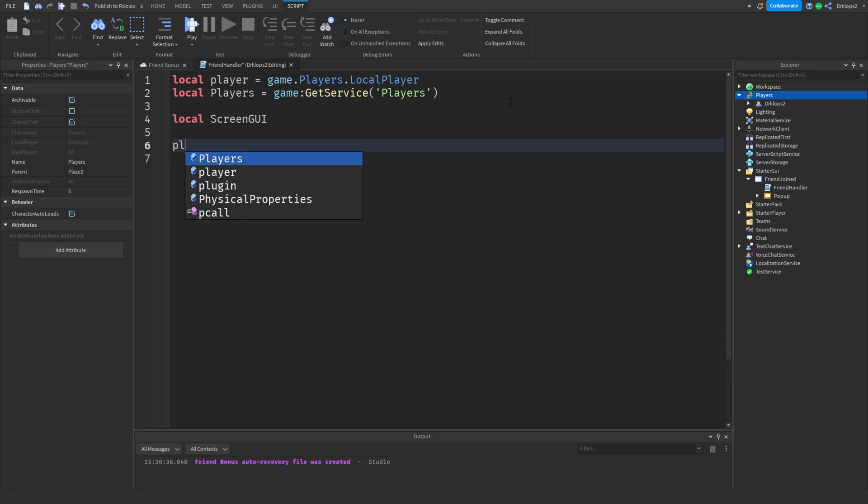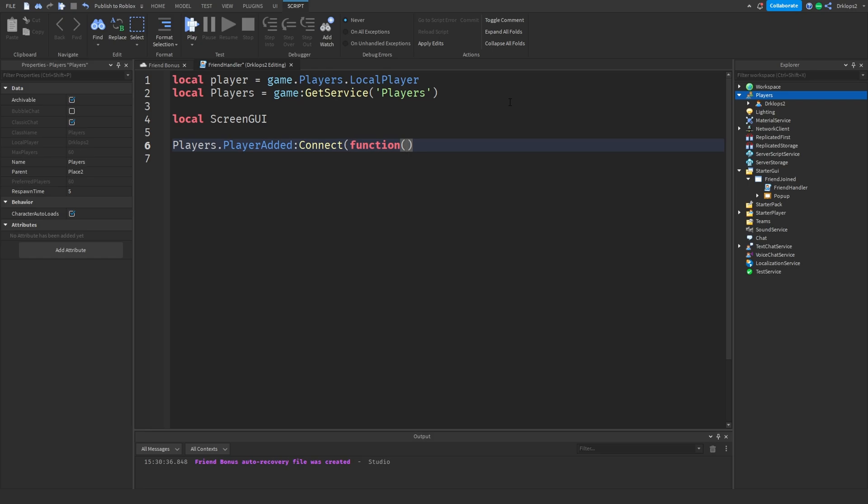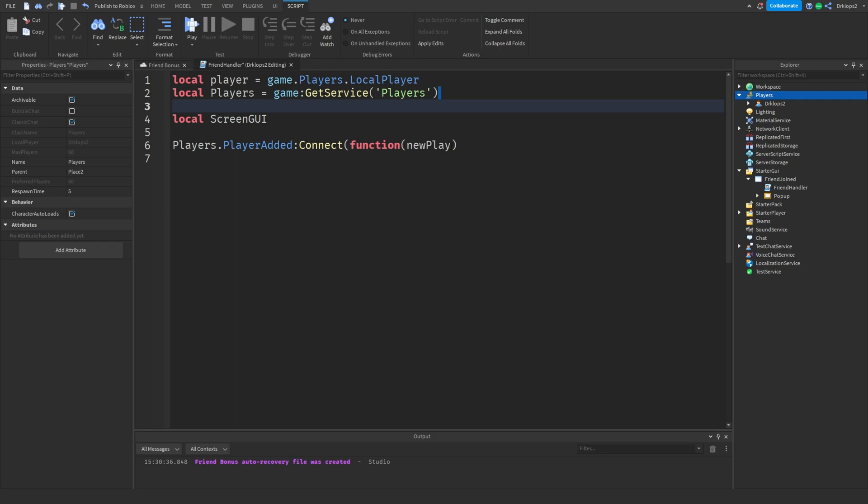And then what we can do is Players.PlayerAdded:Connect function. And then right in here, we can go newPlayer. There we go. Because we're going to be checking if a new player has been added. And then we can just press enter and it should automatically end.